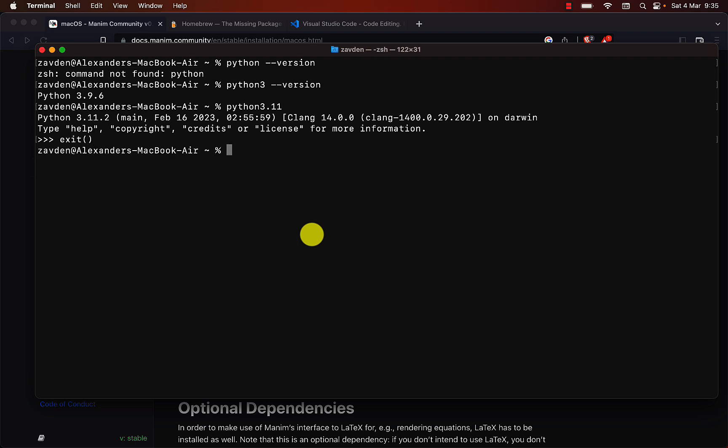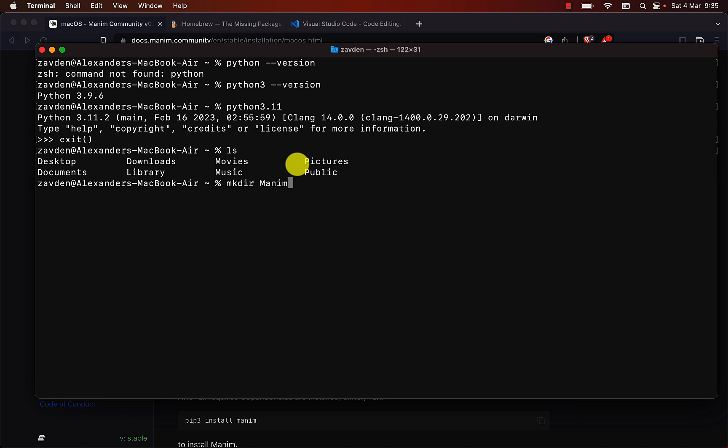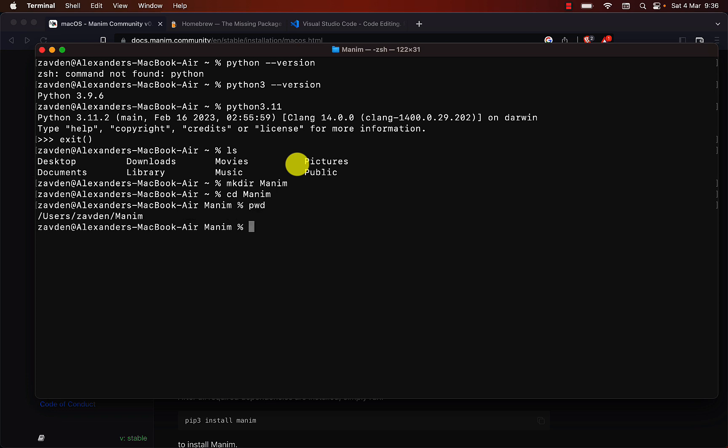Once you have installed all the dependencies we proceed to install Manim. I will create a folder where I will install several versions of Manim. The current version of Manim is 0.17.2, so I will create a folder where I will install that version.